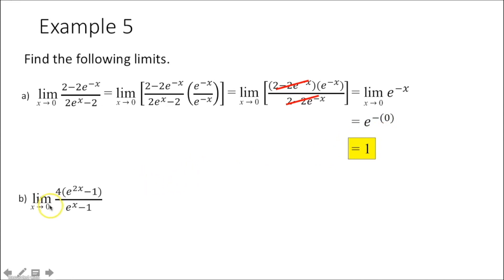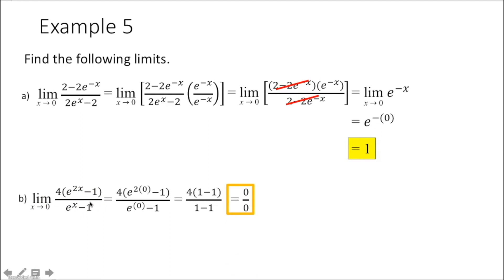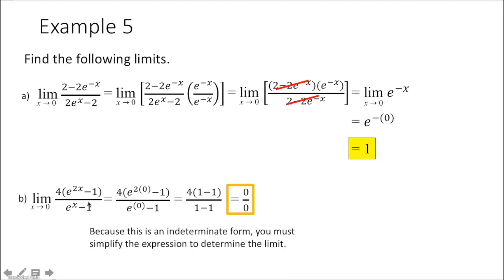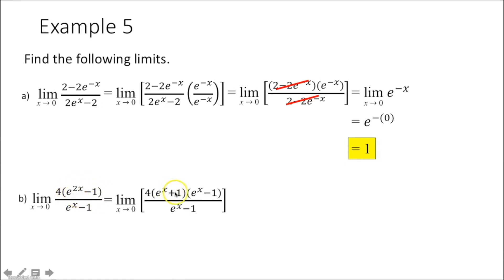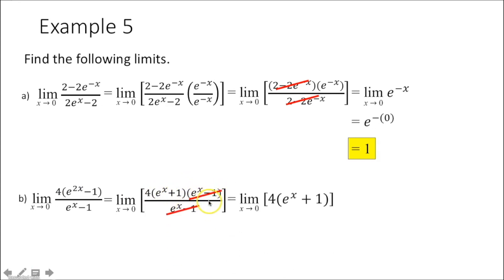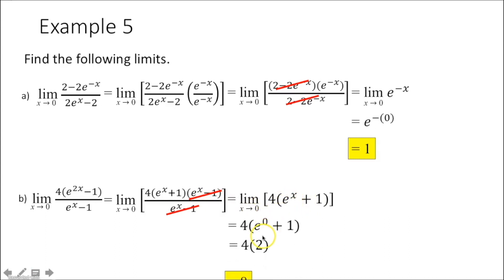Next, plug in 0 for x and get 0 over 0, an indeterminate form. To simplify, notice the numerator is a difference of squares, which factors into e to the x plus 1 times e to the x minus 1. The e to the x minus 1 terms cancel, leaving 4 times e to the x plus 1. Plugging in 0 for x and simplifying gives 4 times 2, which is 8.